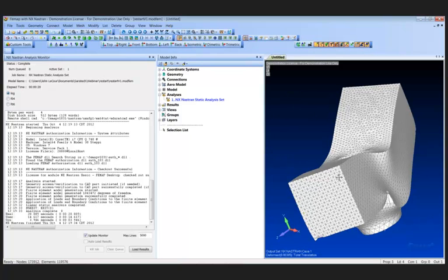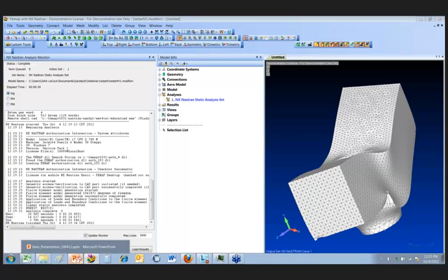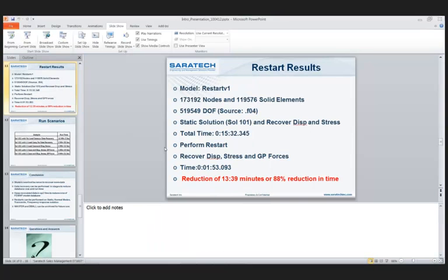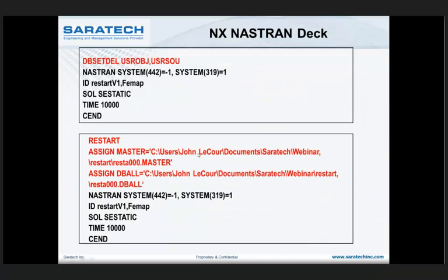Question: Can NX NASTRAN access databases with a space in the path? I've read that it can't, but looking at my presentation, I do have a space in the path and it worked. So I guess the answer is yes, it can.